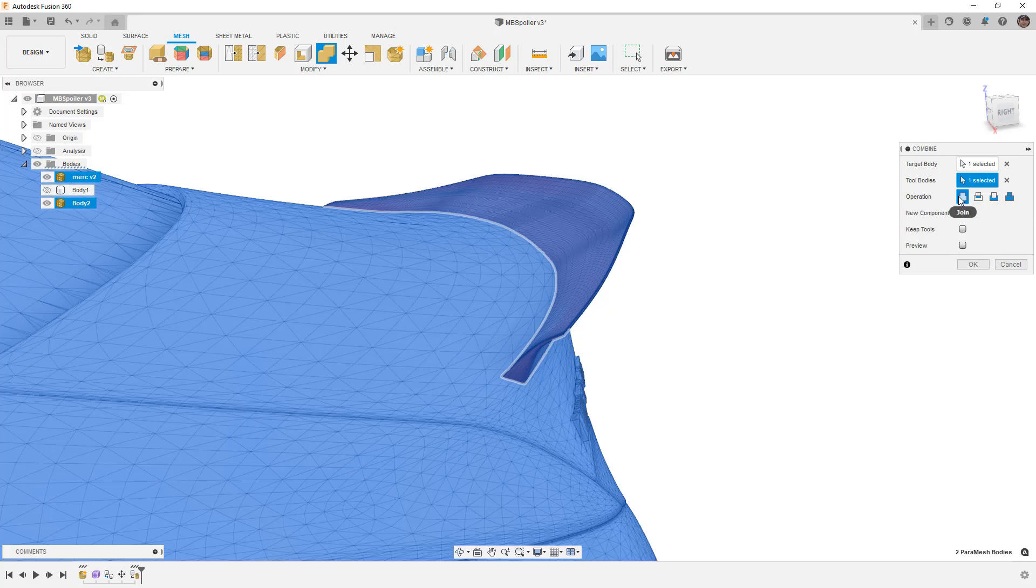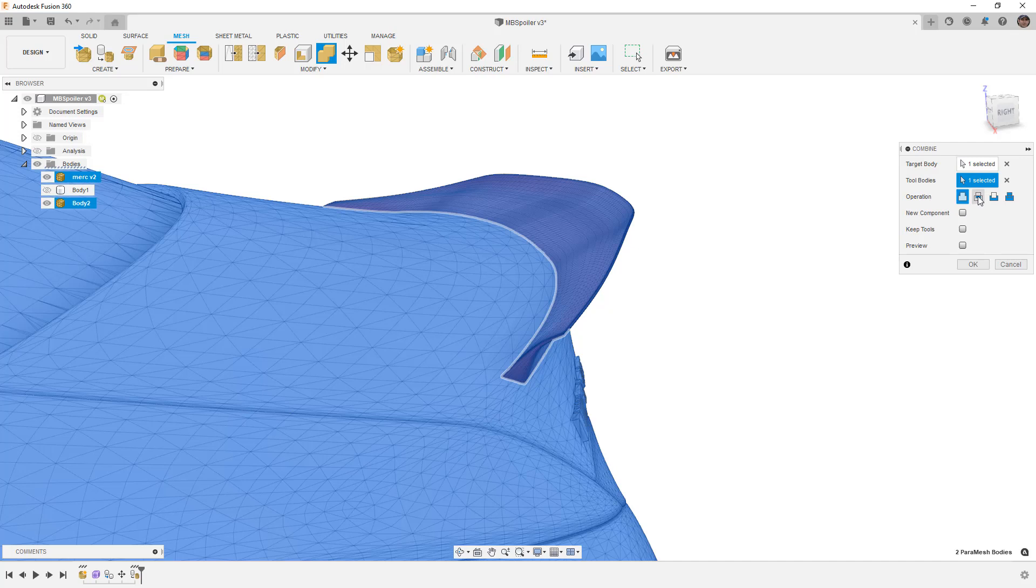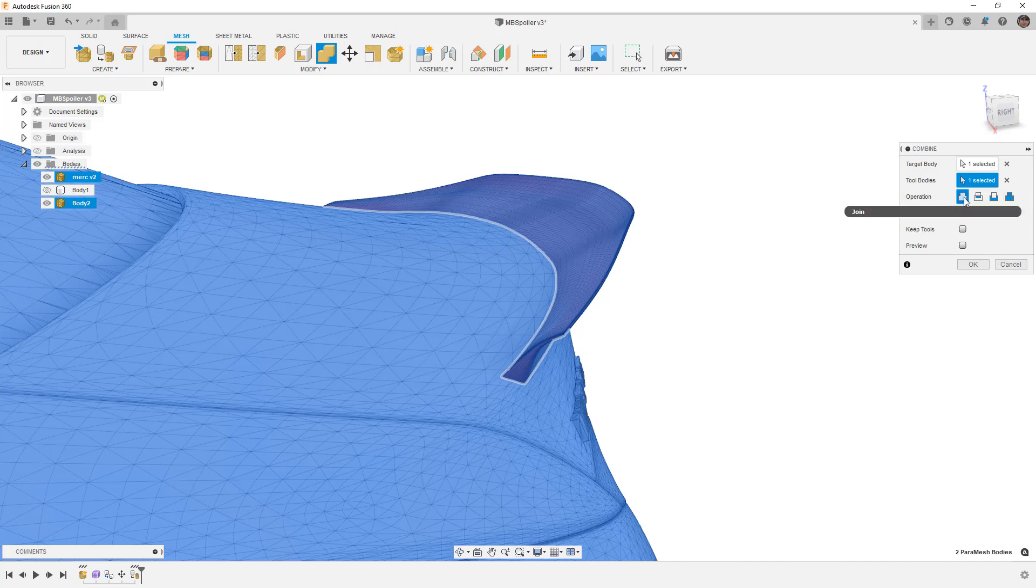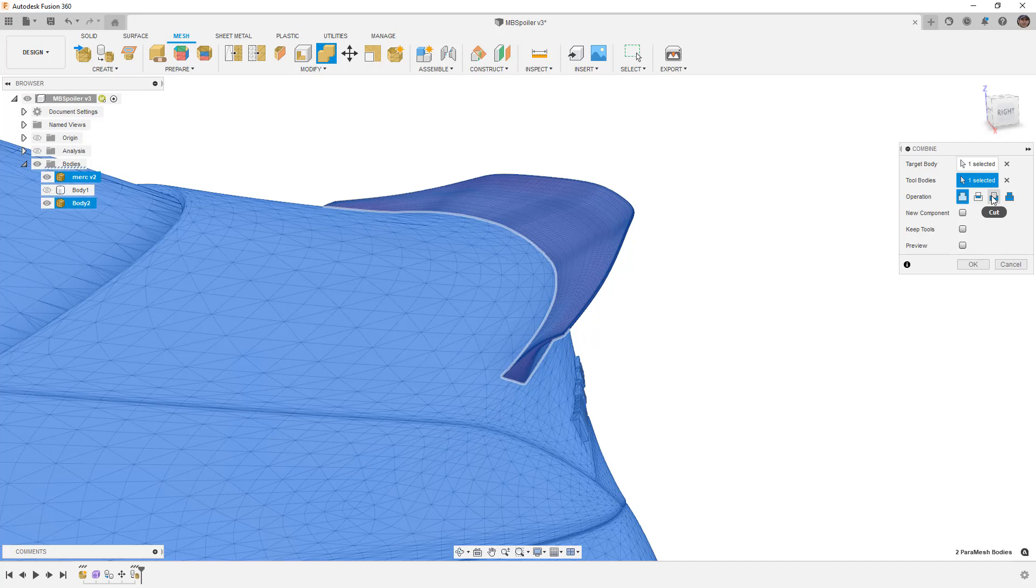We then need to choose which operation we want: join, intersect, cut, or merge. Notice the difference between join and merge. Merge will keep both mesh bodies and their boundaries and simply combine them into one mesh body, whereas join will actually get rid of the intersection between them. For us, we want to use cut.